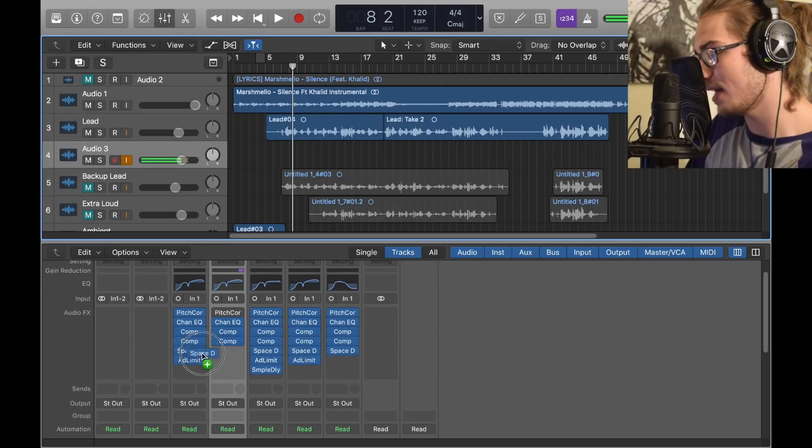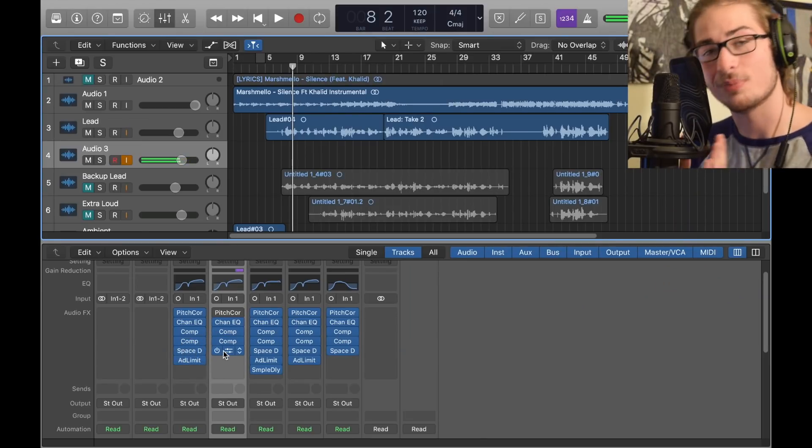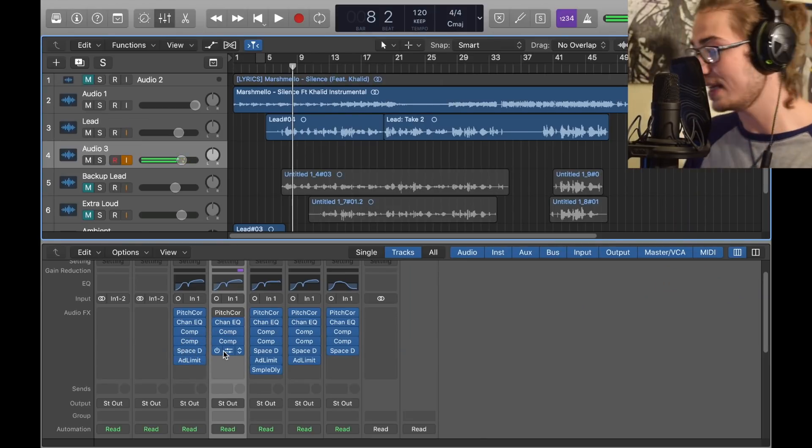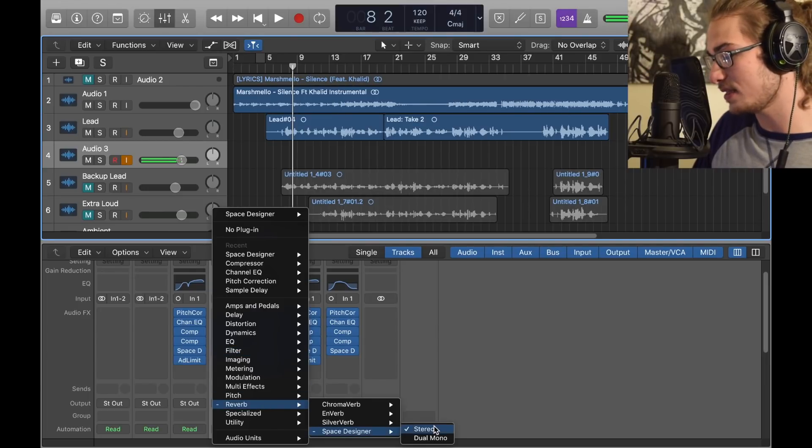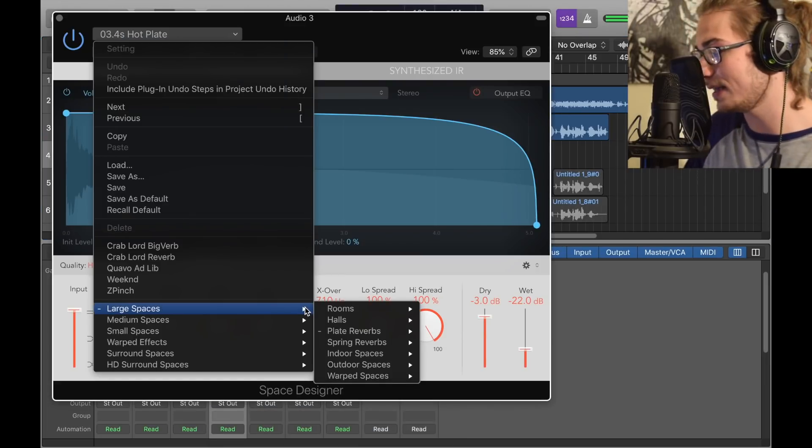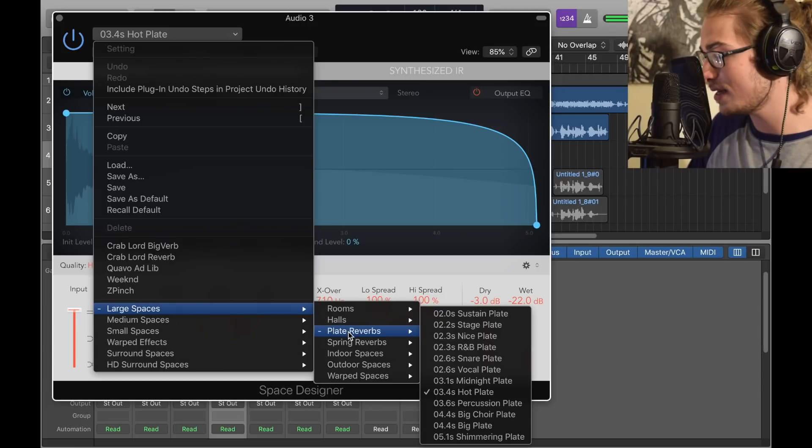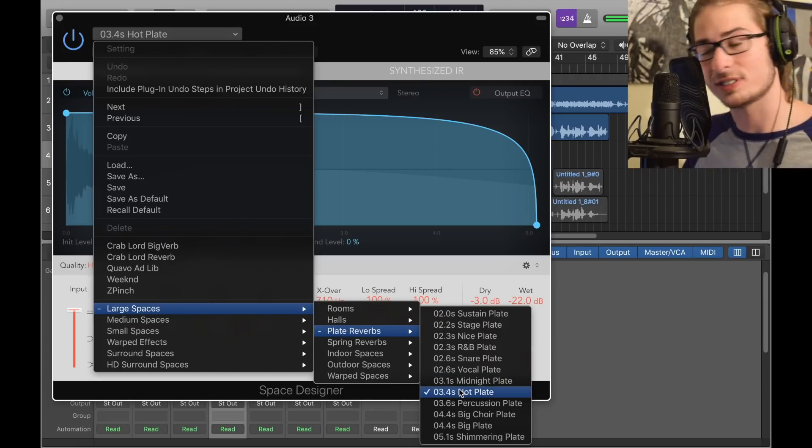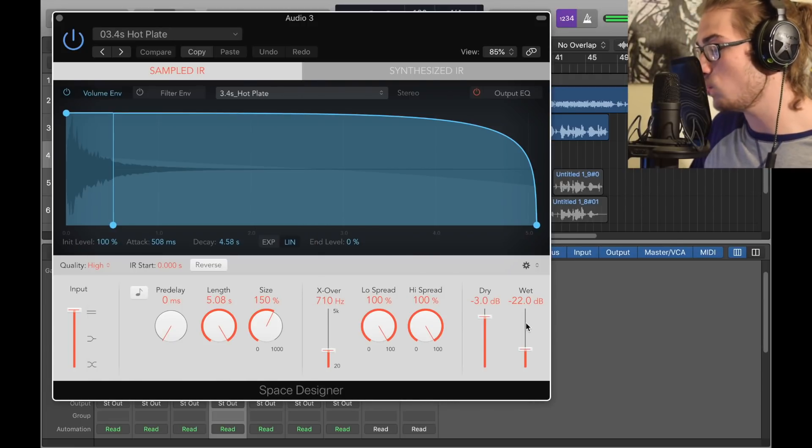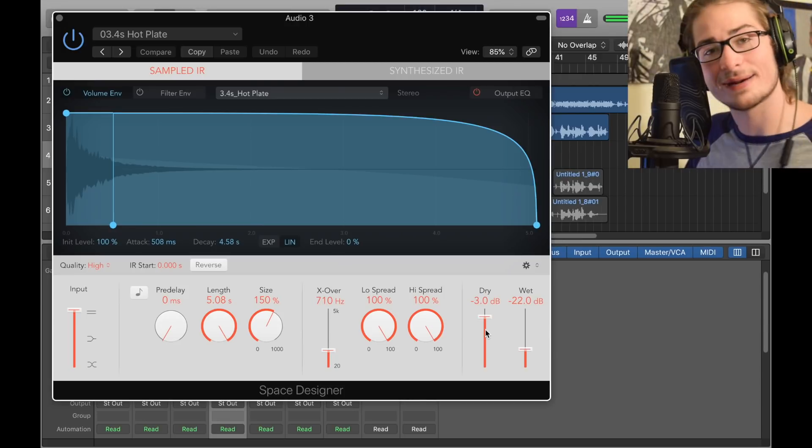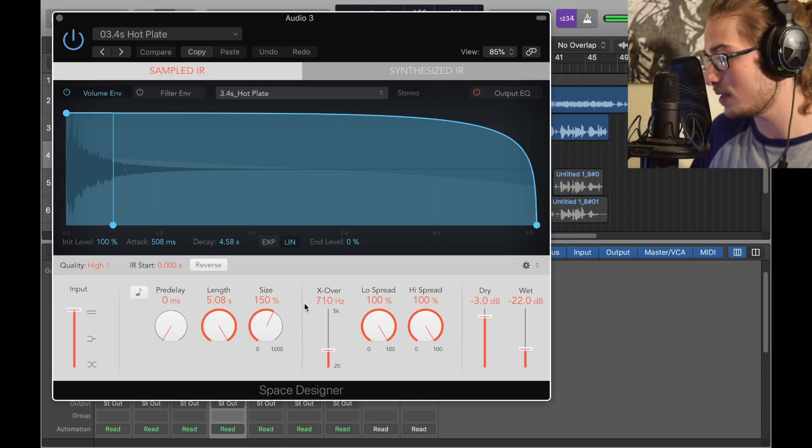Next we got the Space Designer to add the reverb, and reverb is very important whenever you want to sing. If you want to know where Space Designer is, it's in Reverb, Space Designer Stereo, 3.4 second hot plate in Large Space Plate. We got a negative 22 wet and a negative 3 dry, that's very important. Size is 150, remember that, and that's all.